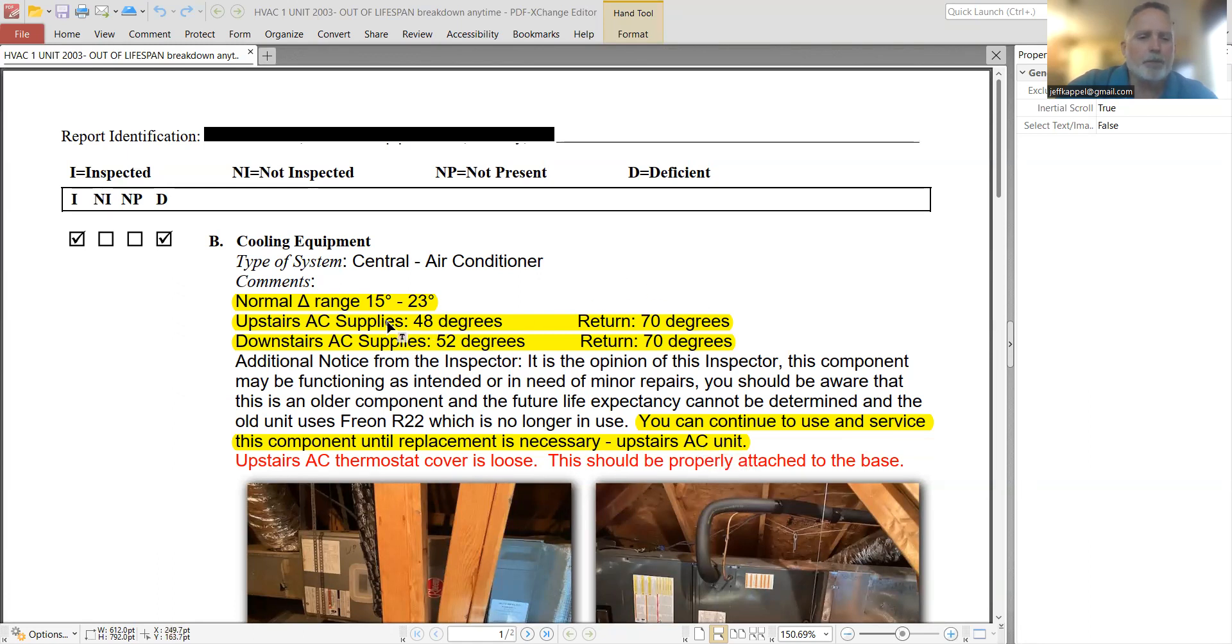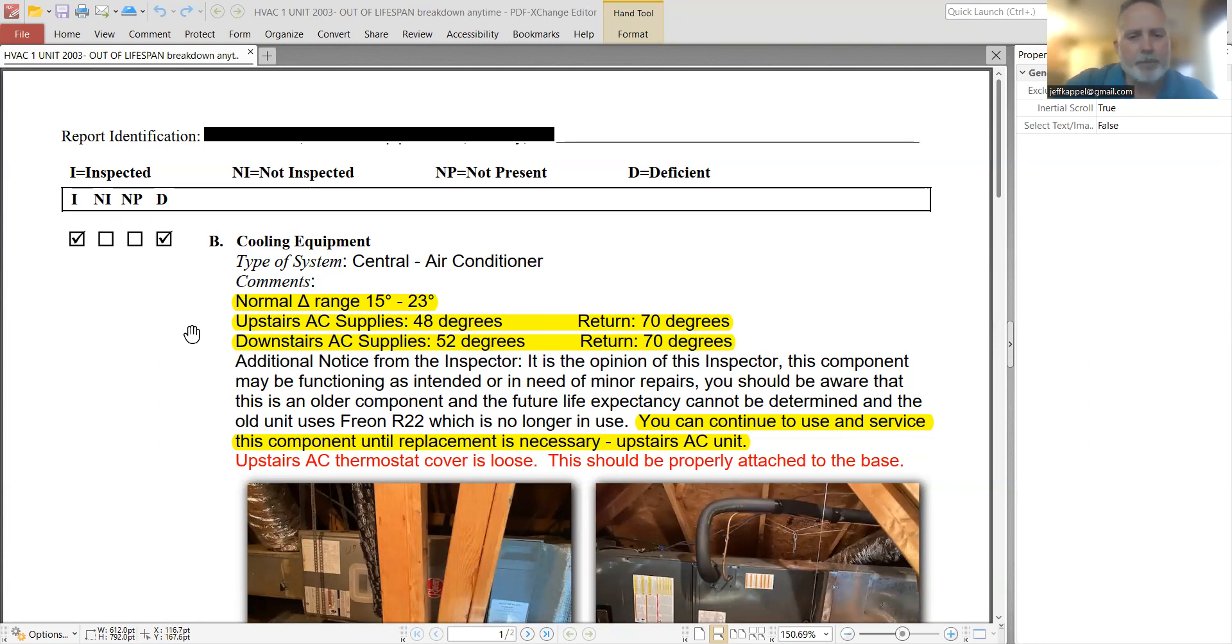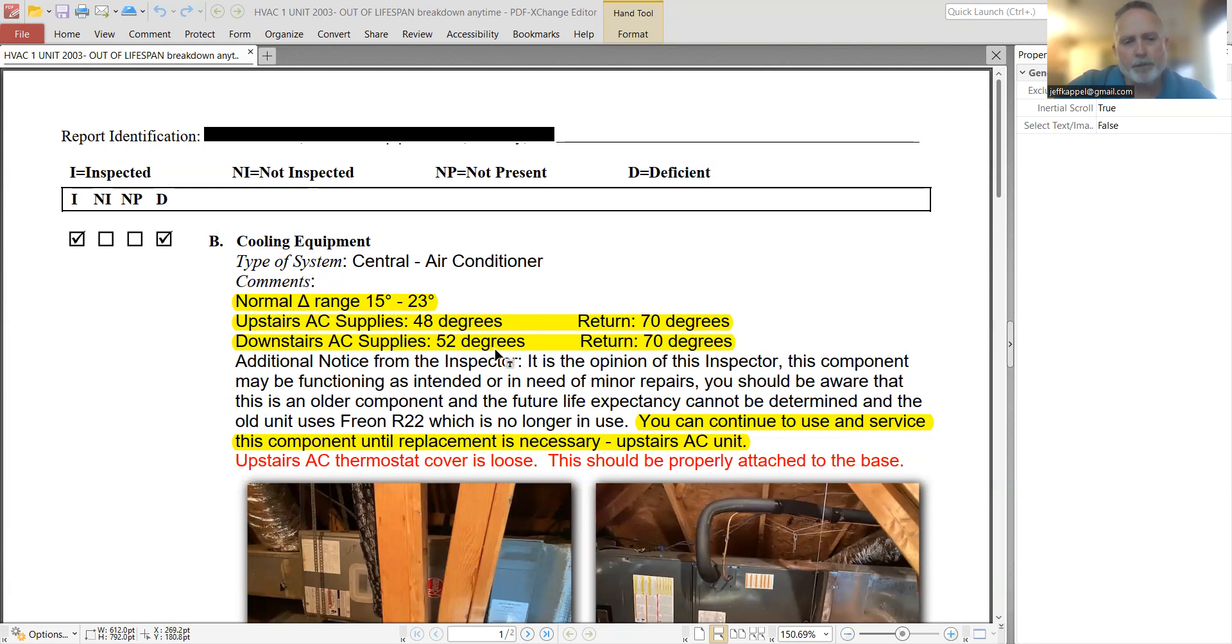So if we look back at the temperature differentials of the two units, the upstairs AC unit, which is the older unit, is actually outperforming the new unit in terms of temperature differentials. So the issue I have with this particular inspection report is, number one, he's marked it as deficient, even though everything is working within specs.